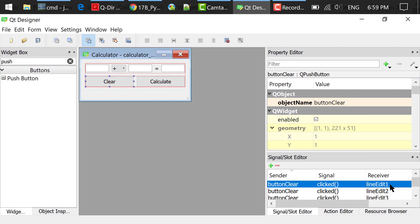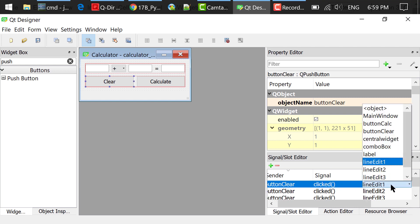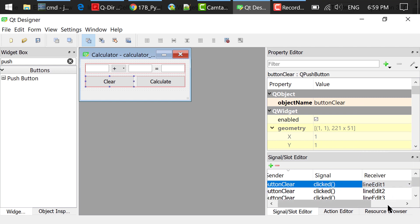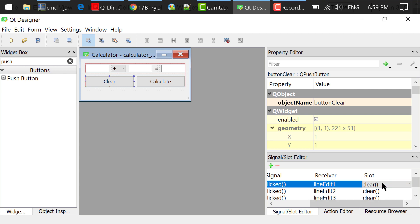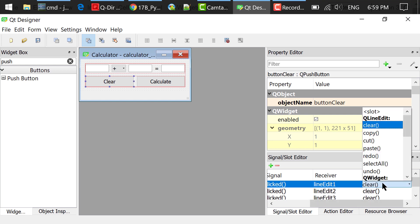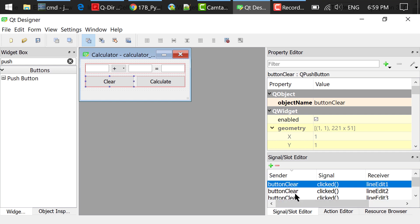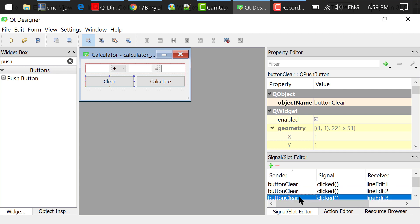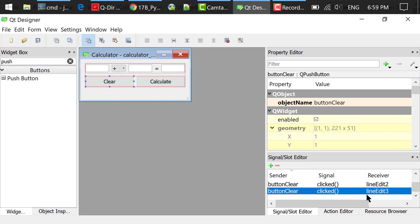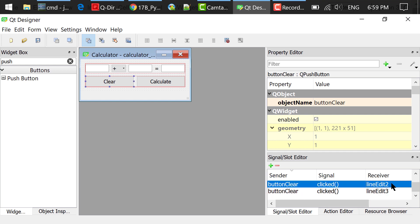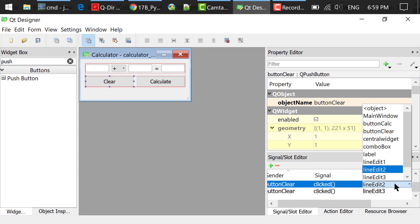Double clicked the receiver and selected line edit 1. Double clicked the slot and selected clear. I added two more signals and changed the receivers to line edit 2 and line edit 3 respectively.